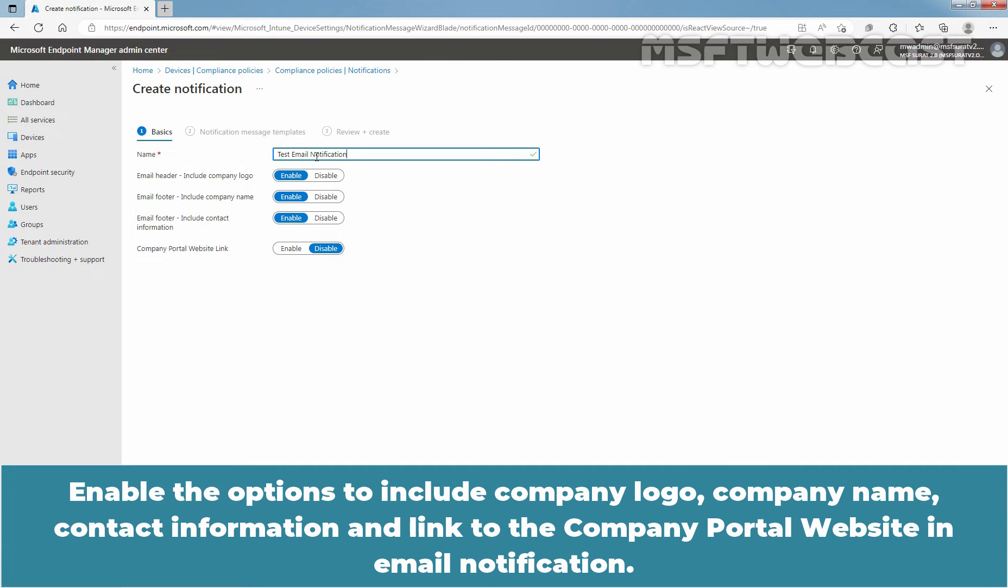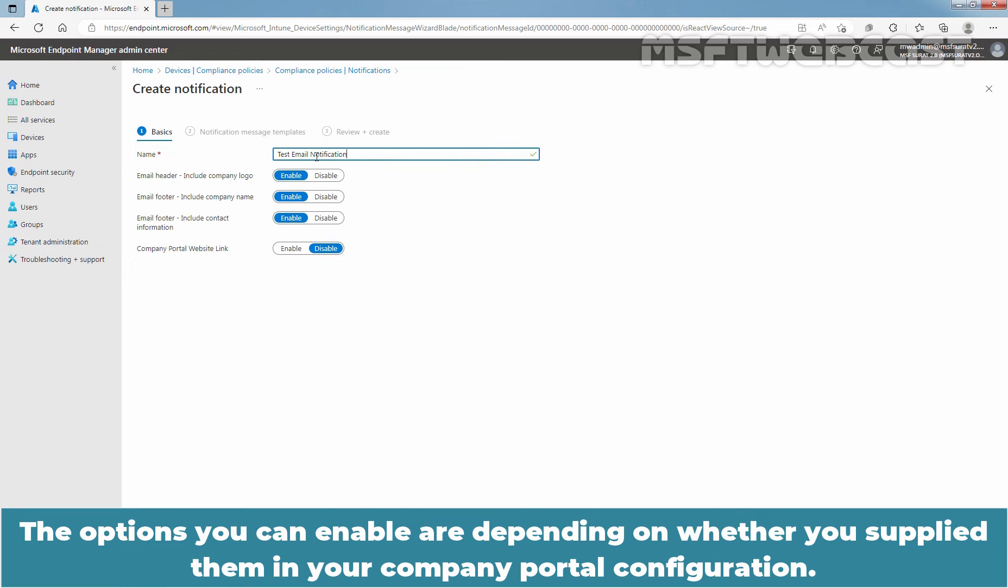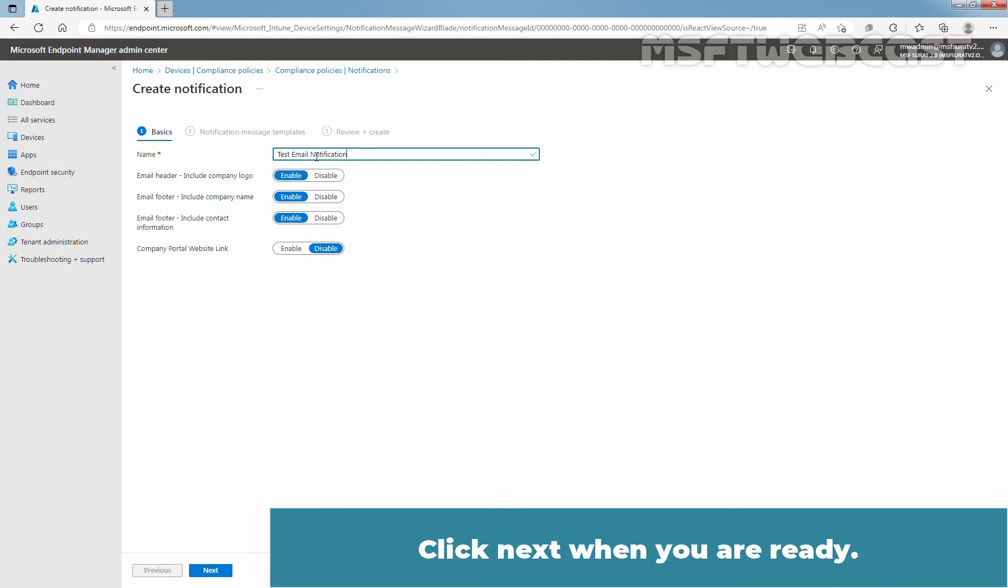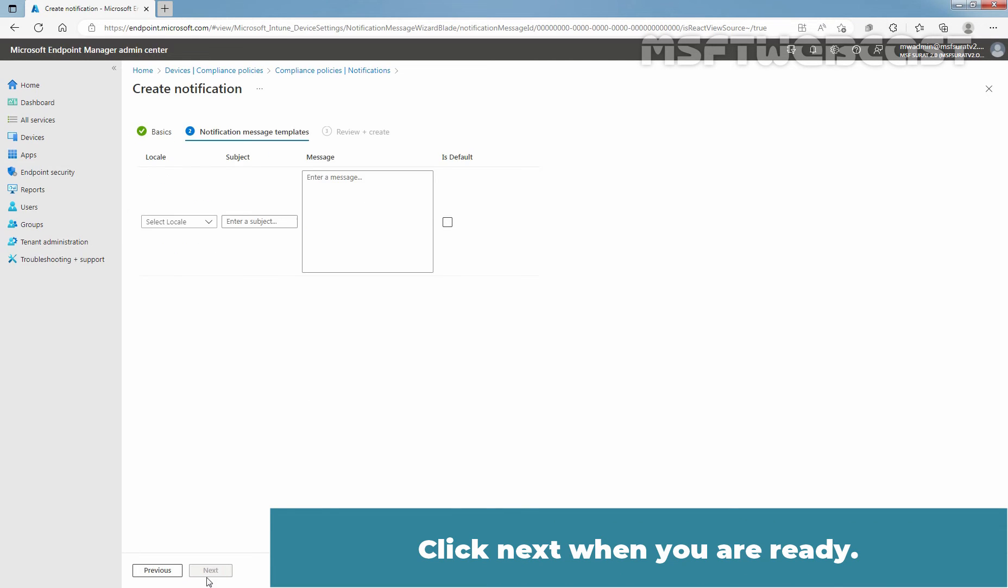Enable the options to include company logo, company name, contact information, and link to the company portal website in email notification. The options you can enable depend on whether you supplied them in your company portal configuration. Click Next when you are ready.